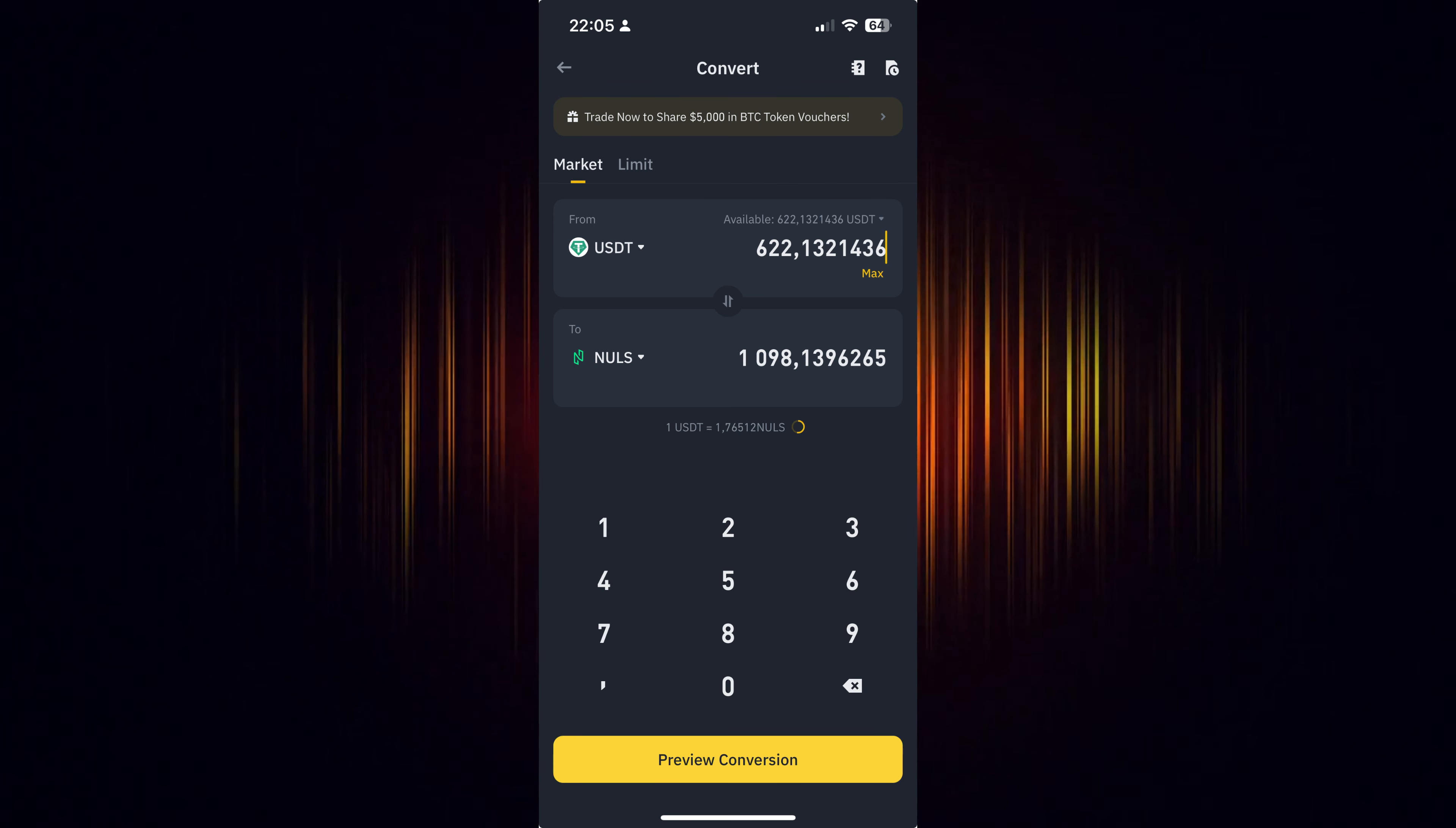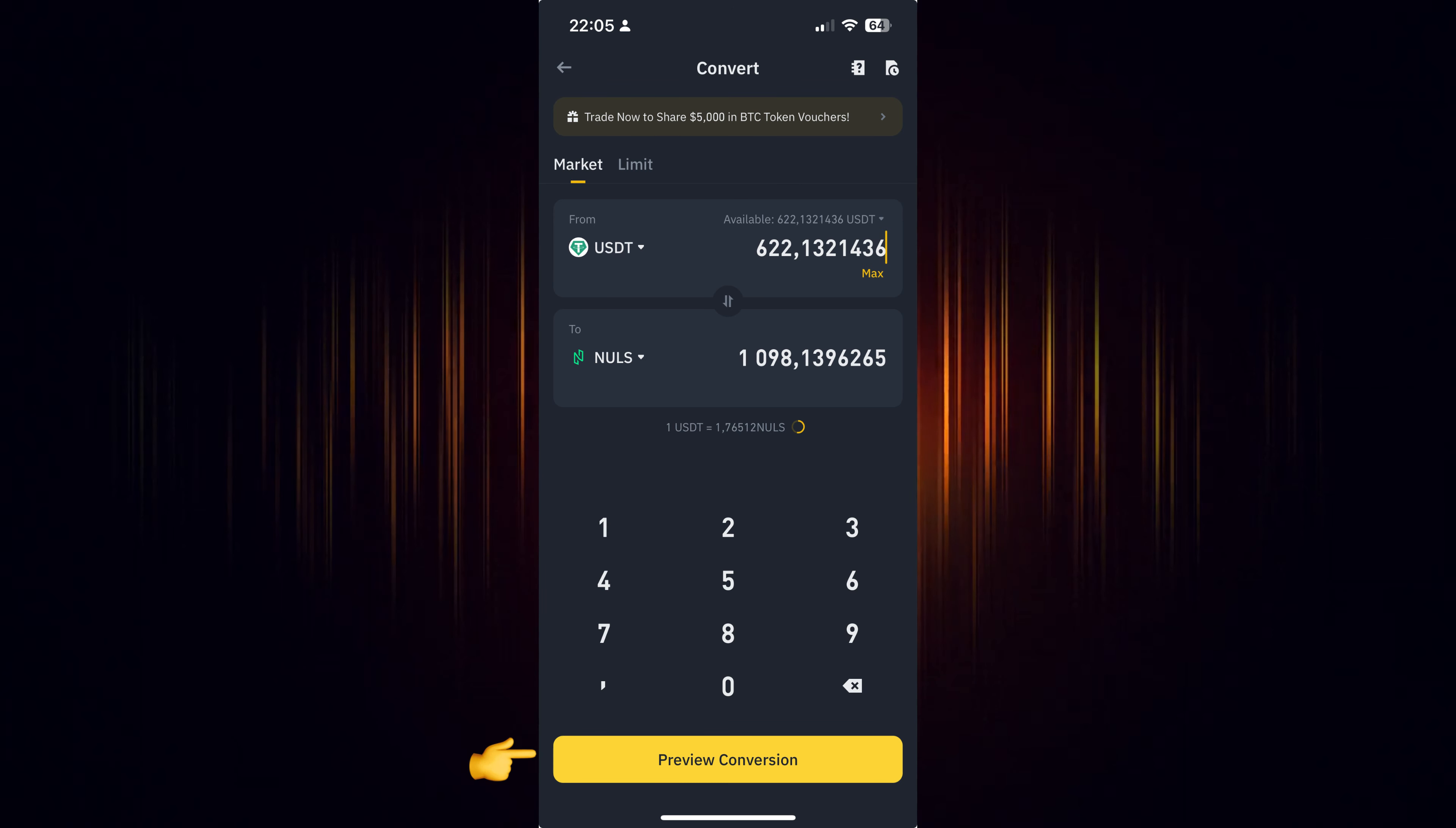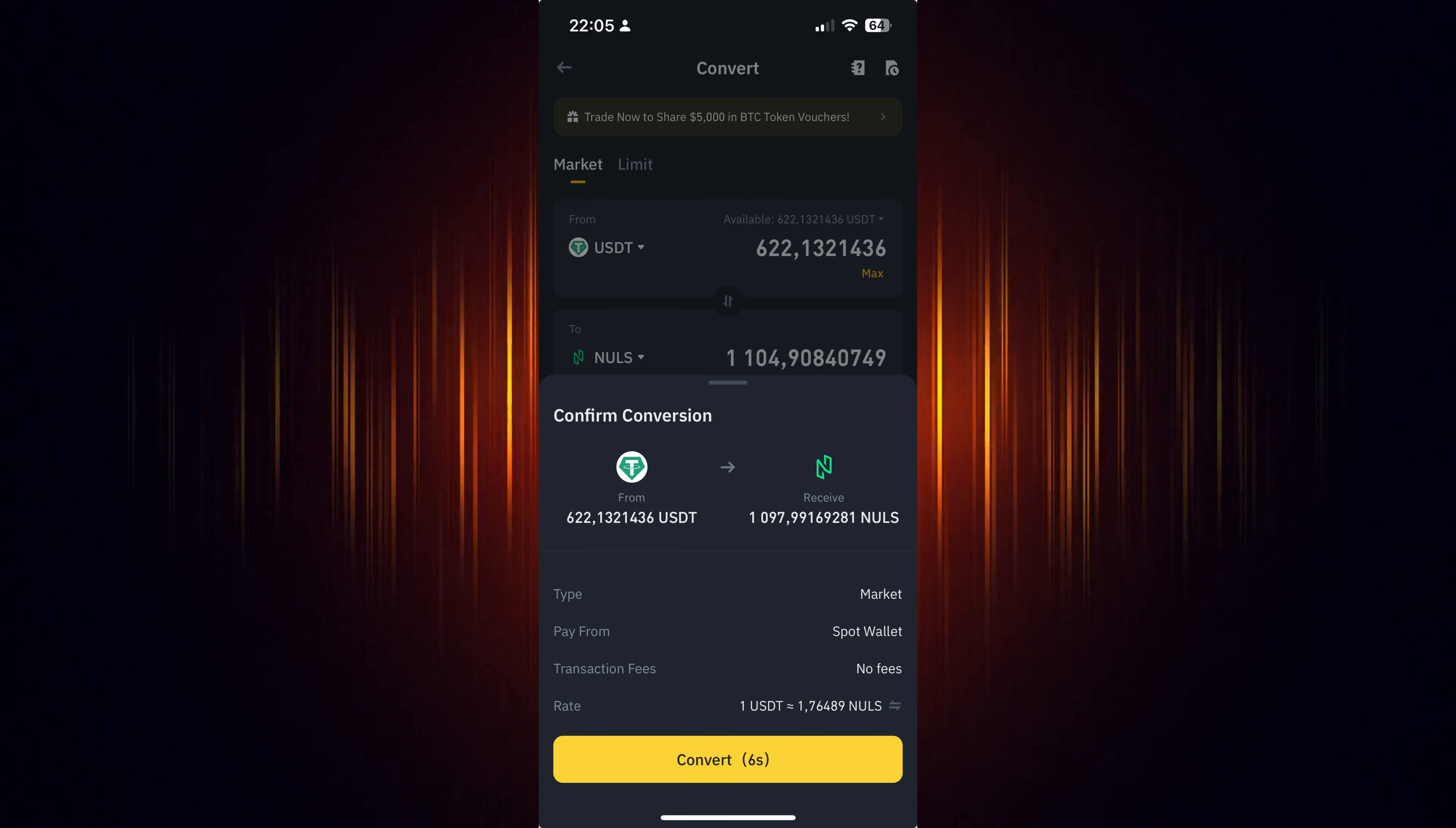Now we just need to preview the conversion to ensure everything is correct. If it looks okay, then choose to convert it.